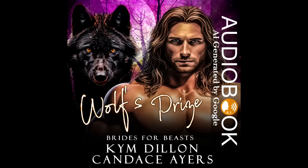This is an auto-narrated audiobook by Google's computer-generated AI voices. Wolf's Prize, Book 3 in the Brides for Beasts Wolf Series by Candace Ayers and Kim Dillon. Copyright 2023 by Lovestruck Romance, All Rights Reserved. To ensure these authors are able to bring you more free content, please support them by subscribing to this channel.